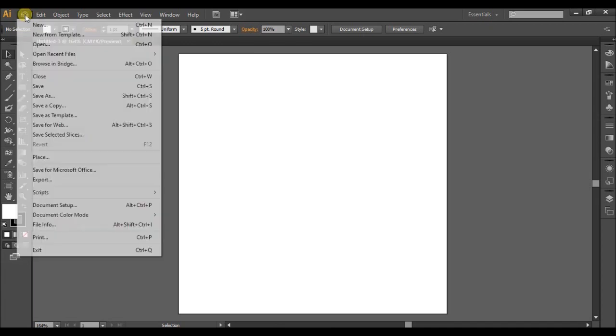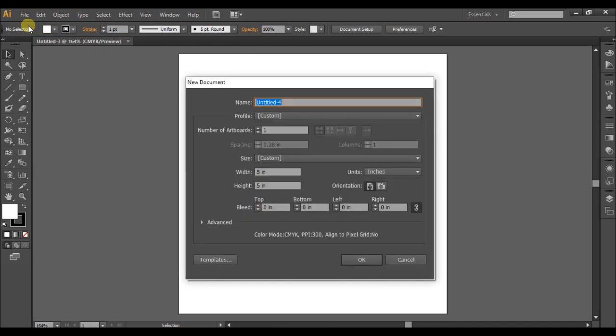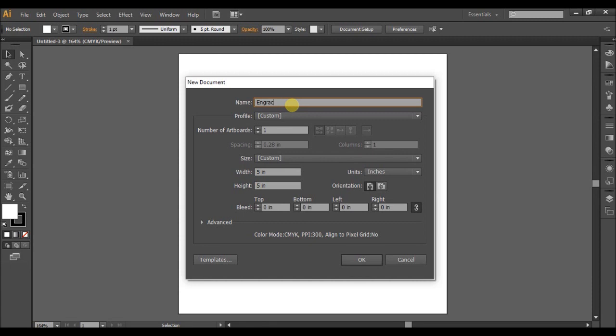So we're going to go to File, New, and in the new document window, locate Name, and we're going to type in Engrave Image Trace One.